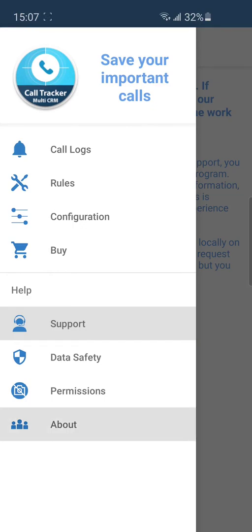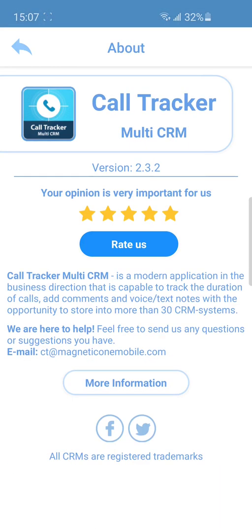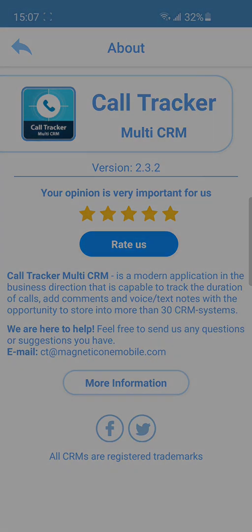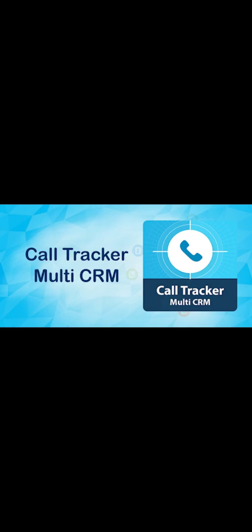You can leave your feedback or rate us in the About tab. Thanks for watching! Enjoy CallTracker Multi-CRM!